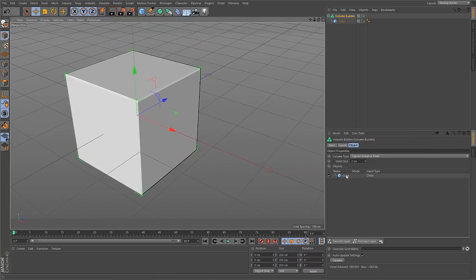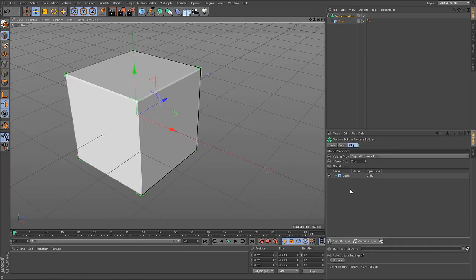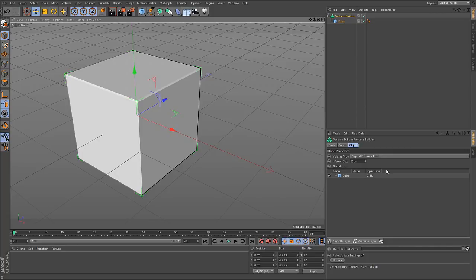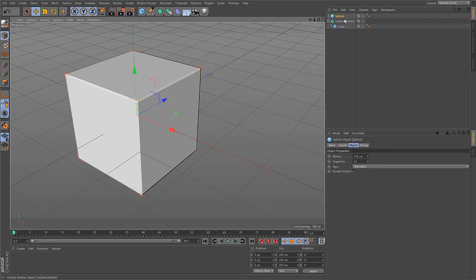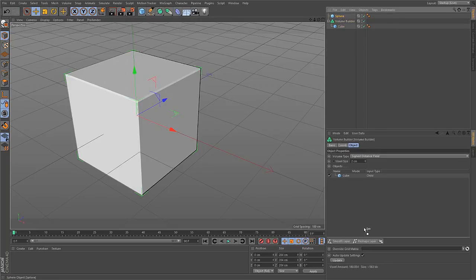Next you'll find the Object List and this is a sort of new concept inside of Cinema 4D R20 because instead of just using the children as inputs to this generator, you can use this list here. As soon as you drop a child into the Volume Builder, this child is listed here as input type child. But you can happily create an object outside of the Volume Builder and just drag it into this list and it will be converted into a Volume too.